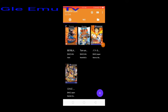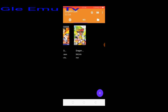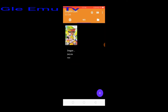Hi guys, today I'm gonna show you the best settings and gameplay of Dragon Ball Z Budokai Tenkaichi 3 using Dolphin emulator. Click Dragon Ball Z Budokai Tenkaichi V3.